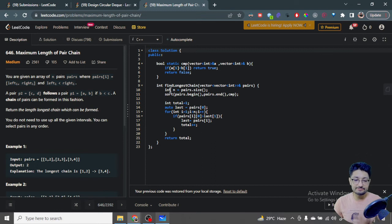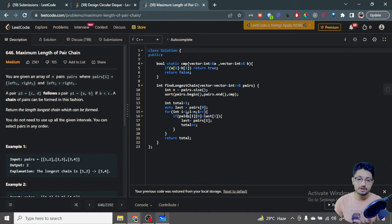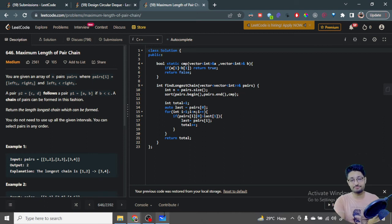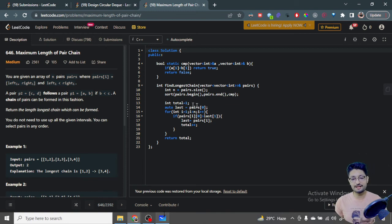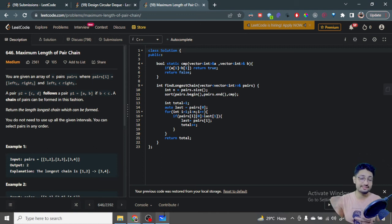Moving to the code: we sort the pairs by their ending points using a comparator function. After sorting, we always take the first pair, so the answer starts from 1. We store the last taken pair in a variable called 'last' — this tracks the last pair included in the chain, which we'll use to check intersection and decide whether to extend the chain or exclude the next pair.